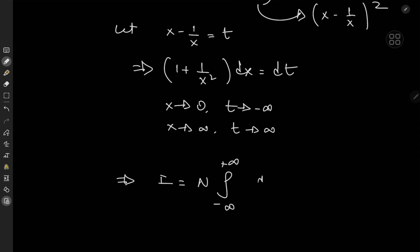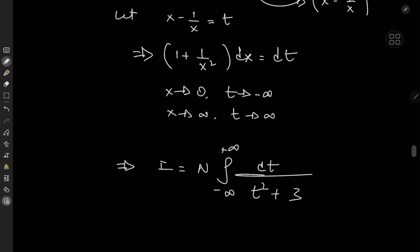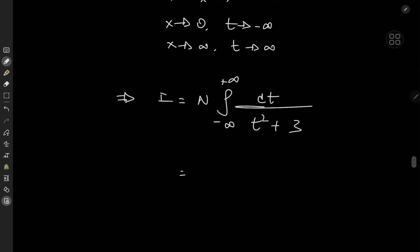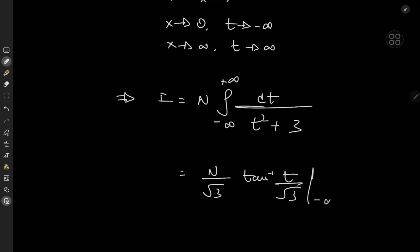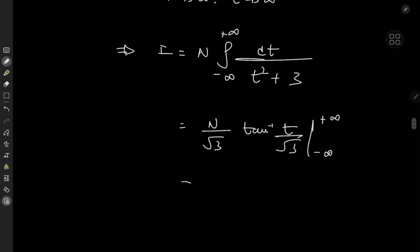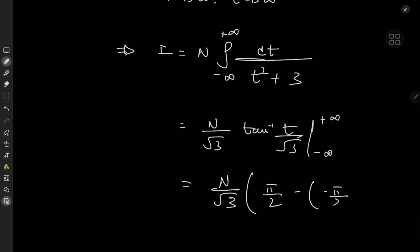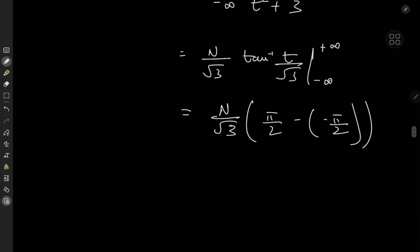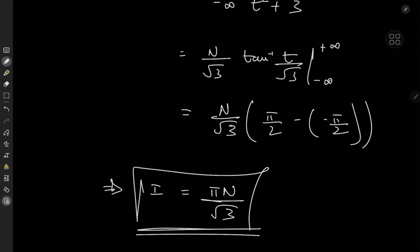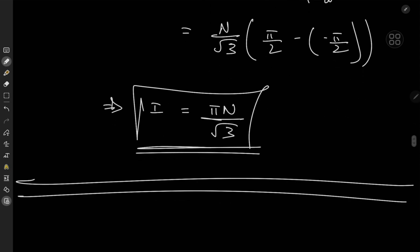This is the familiar arctangent integral. We get n/√3 times arctan(t/√3) evaluated from −∞ to +∞. Evaluating gives n/√3 times (π/2 − (−π/2)) = n/√3 times π. Therefore I = nπ/√3. That was a pretty cool math snack — hope you enjoyed the video. Be sure to like and subscribe, thank you, see you next time.